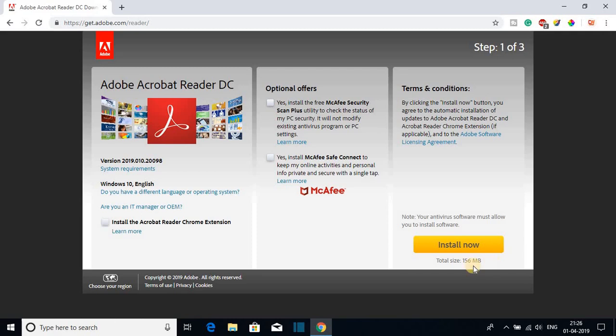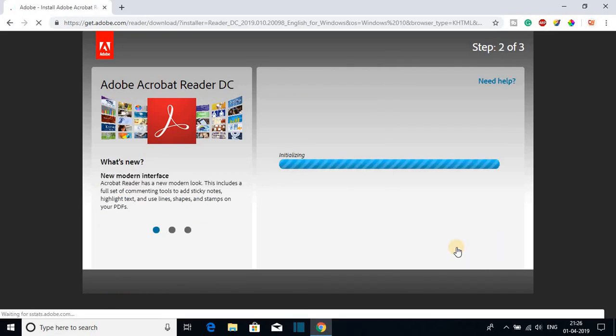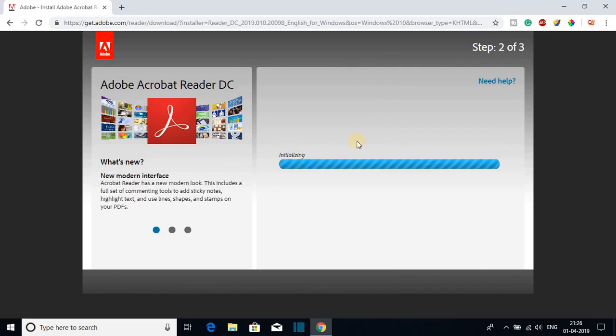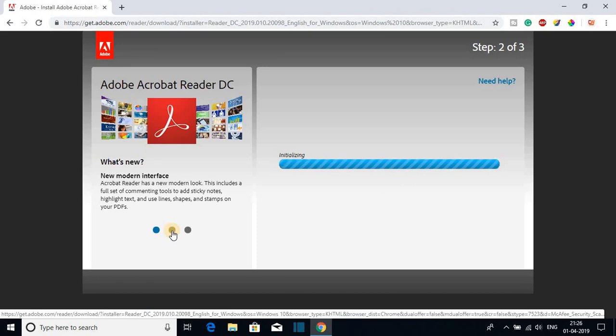After doing all of this, here you will find a download now option. Here you can see the total size is 156 MB. So to download it, just click on install now. After that, you will get this kind of page where you can check what's new in Adobe Acrobat Reader DC.